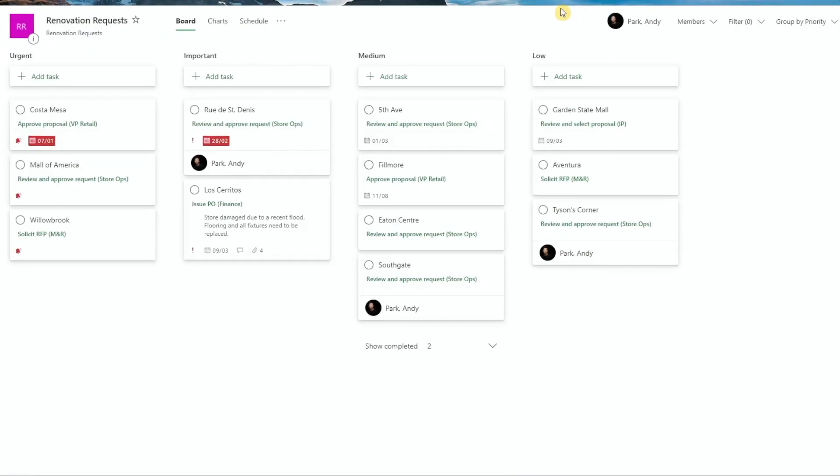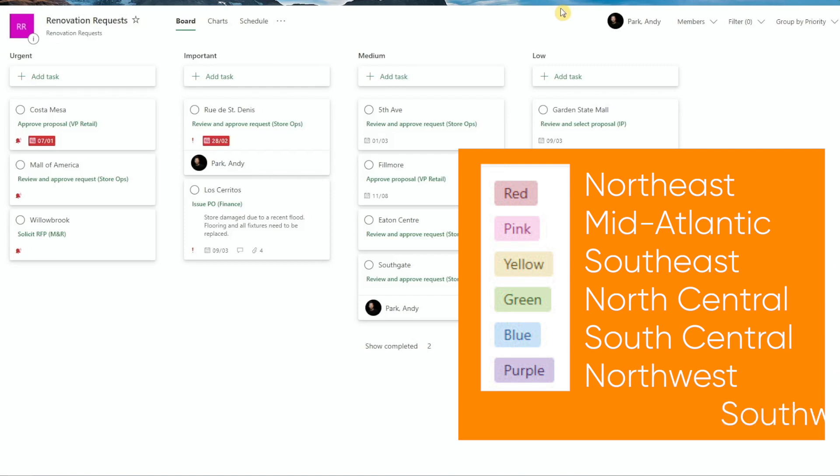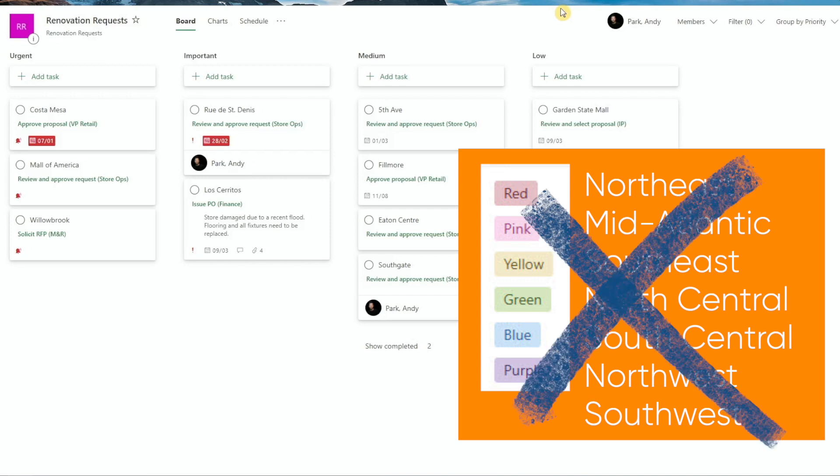Looking at this example of renovation projects, one way we might use the custom labels is by business regions or districts. This way, we could either group or filter these projects by which region or districts they belong to. But if our business has more than 6 regions or districts, we couldn't use it.